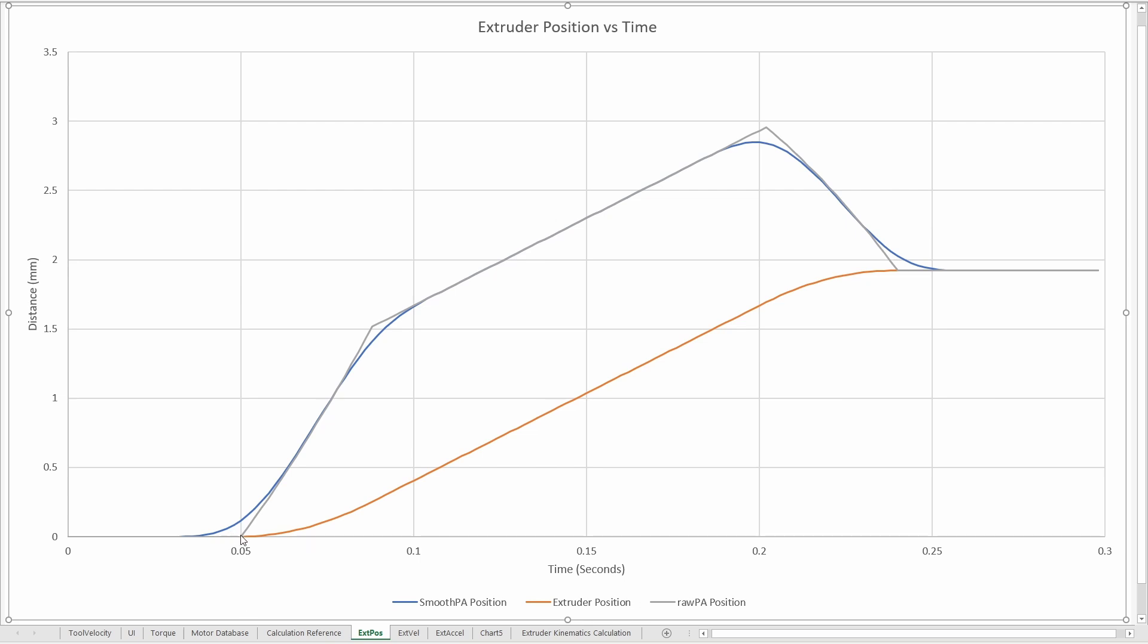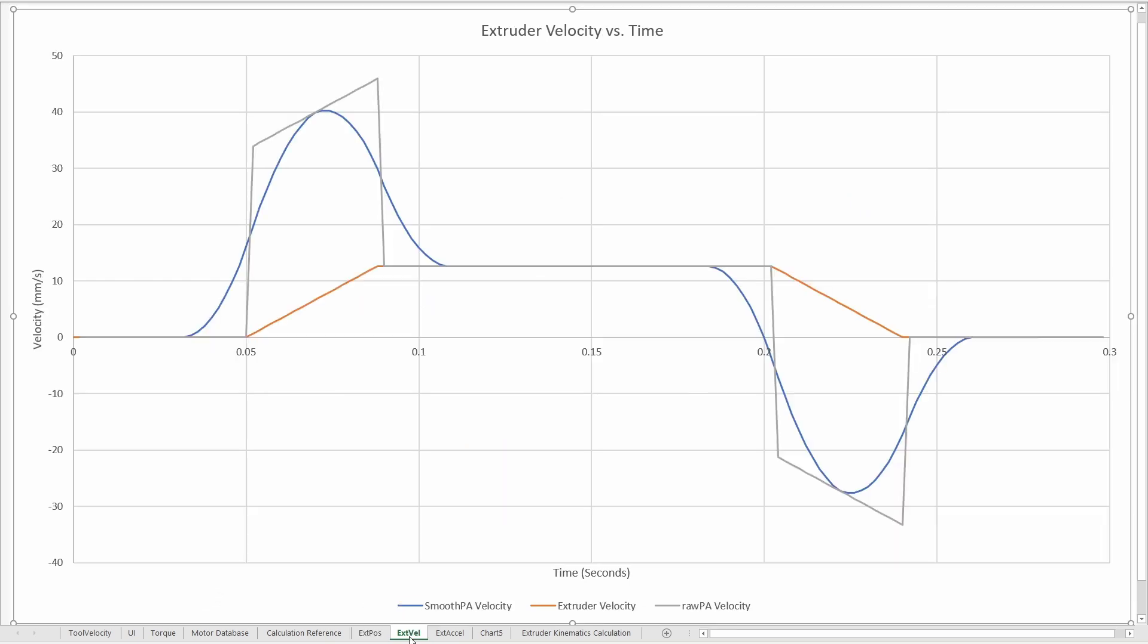What it essentially does is it looks at the smoothing time centered across, so if we're looking at the pressure advance time for 0.05 seconds, we'd look at the smoothing time divided by 2 before the time we're looking at and after. And it would average out this raw pressure advance position and do some functions on it in order to meet this value. And all this calculation will be in the spreadsheet. It's relatively intensive to process, but it's not a big deal.